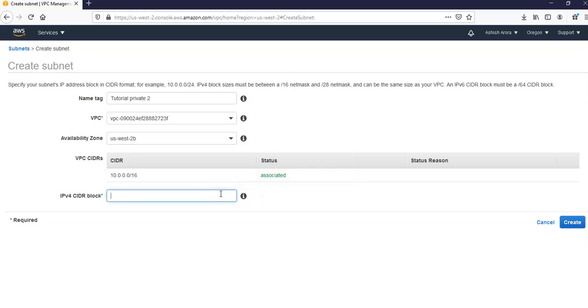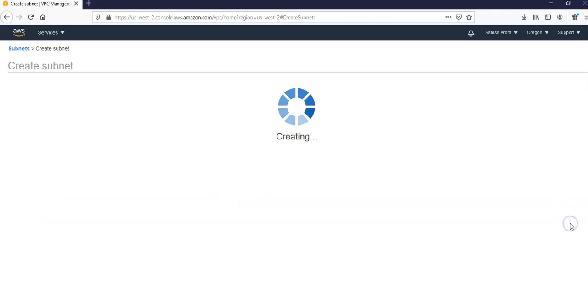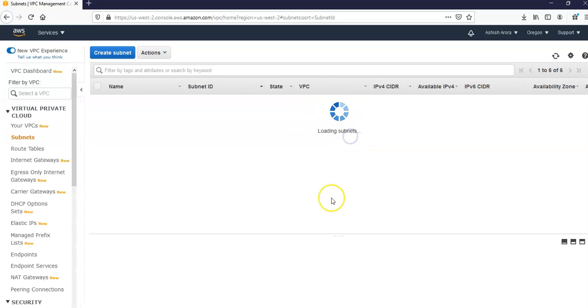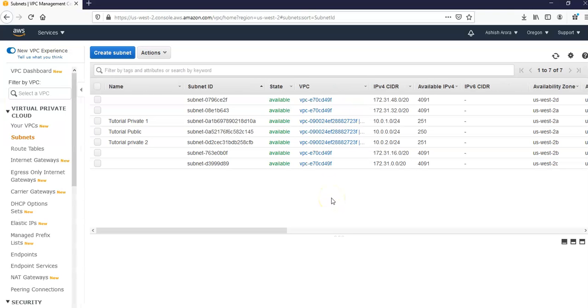Click on Create. Now I have three subnets: I have two private subnets and I have one public subnet. To ensure that the second private subnet we created uses the same route table as the first private subnet, I'm going to click on Subnet and choose the first private subnet here, tutorial private one.